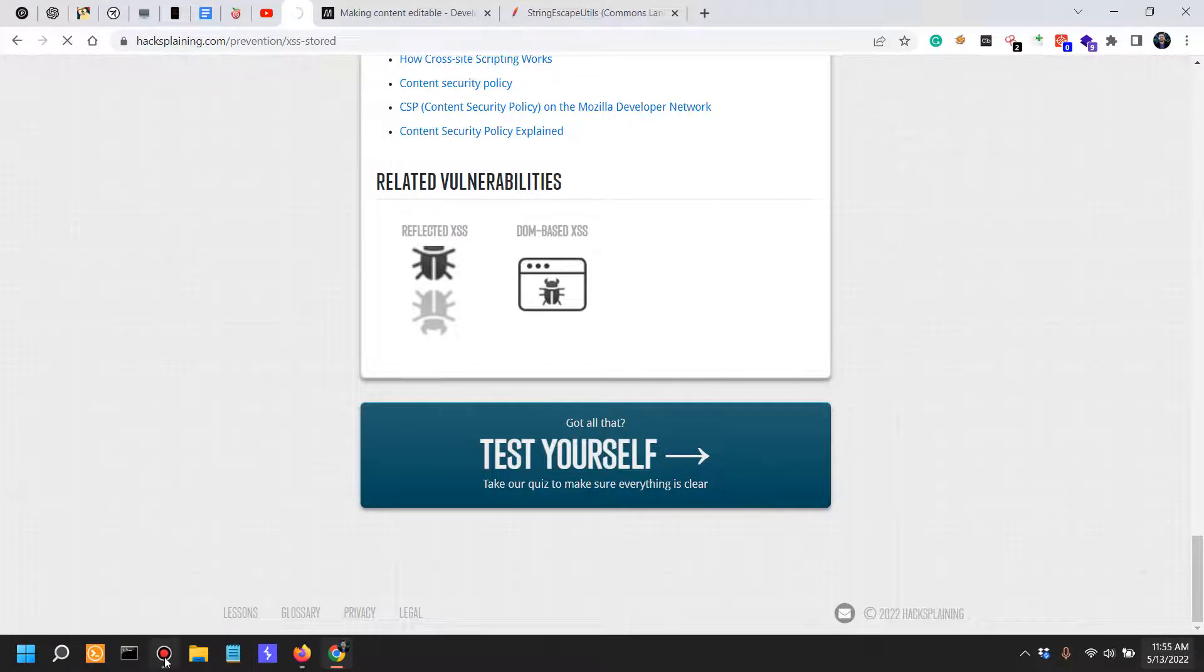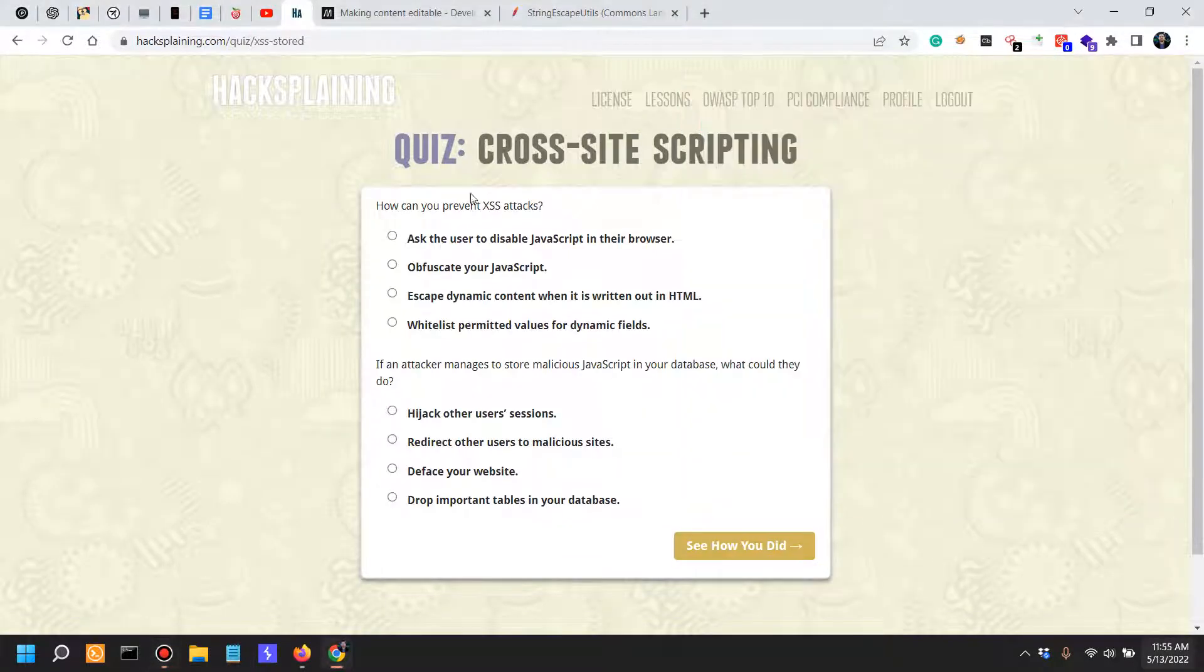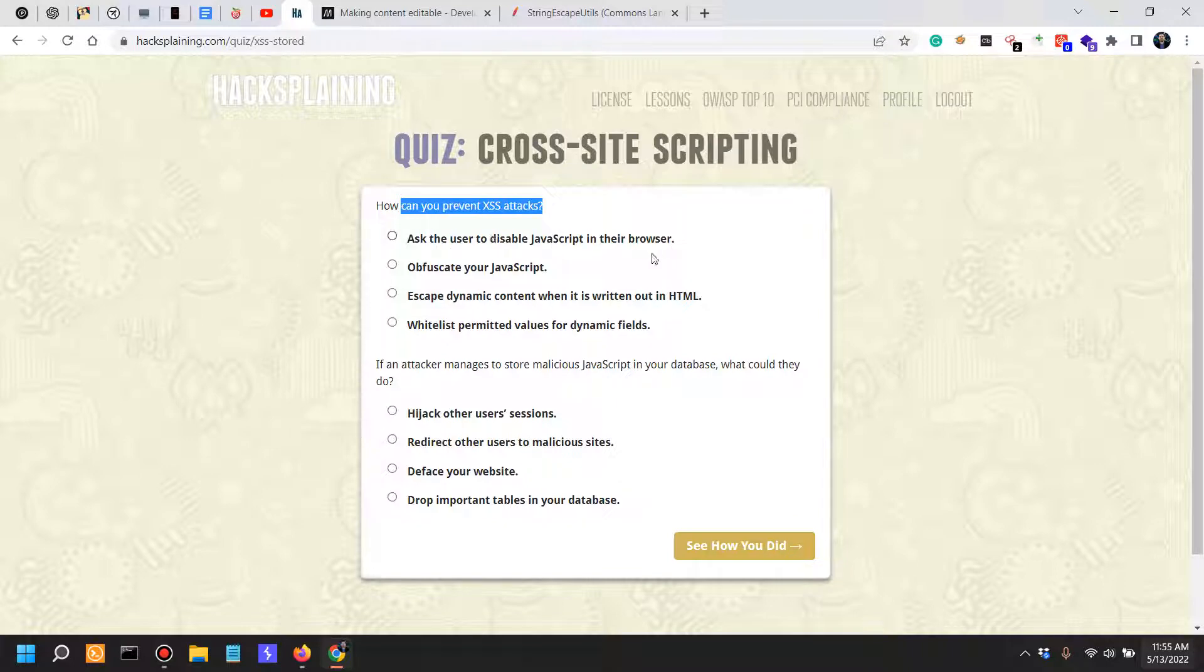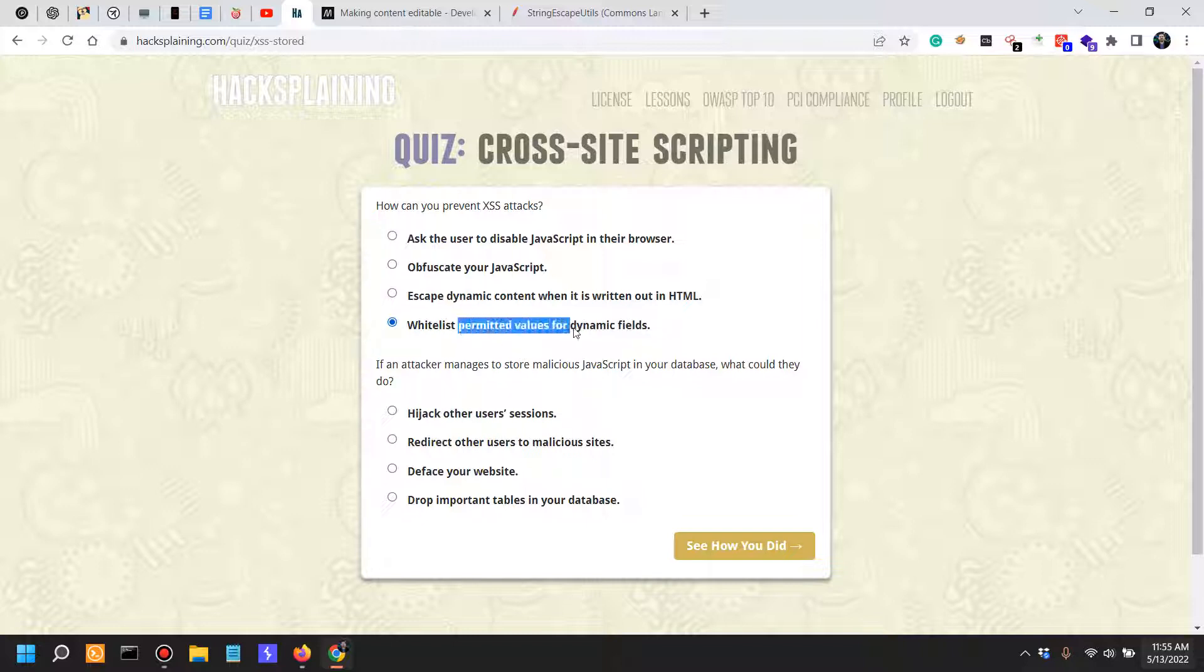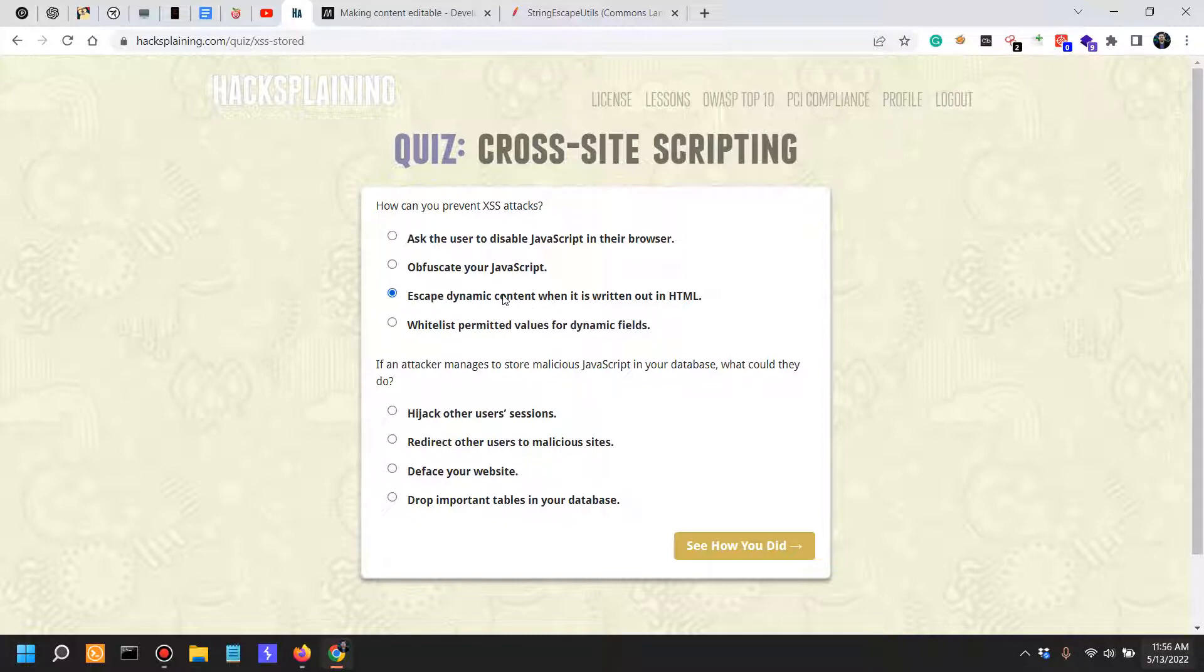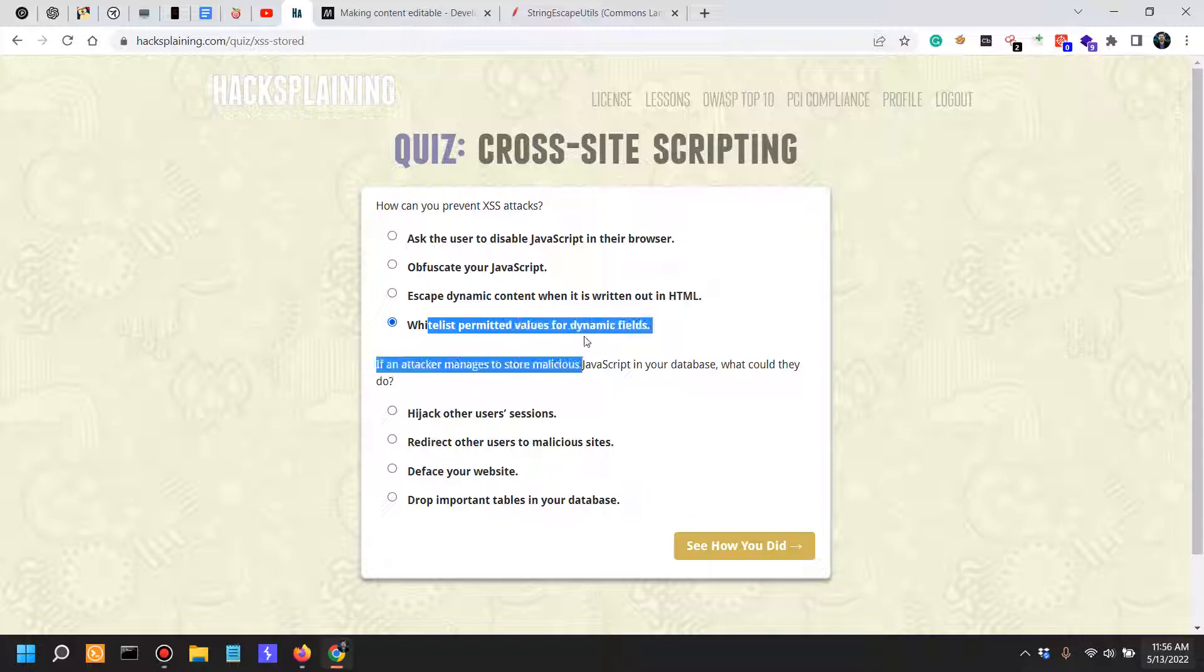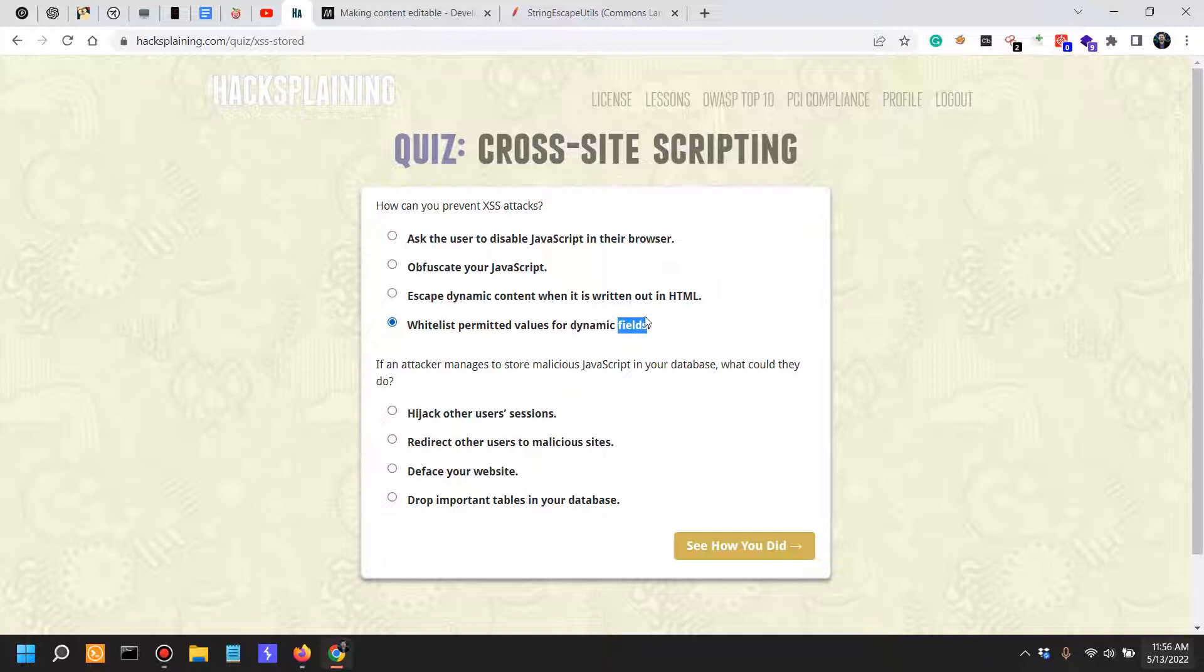Let's actually test ourselves. This was a pretty long video. How can you prevent XSS attacks? Ask the user to disable JavaScript in their browser? That's probably the best way to do it. Escape dynamic content when it is written out in HTML. This might be interesting. Whitelist permitted values for dynamic fields. This could be one of the answers, or escape dynamic content when it is written out in HTML. This is a little bit confusing because you want to escape content when it's written out, but you can also whitelist permitted values for dynamic fields if you have a restricted list of values. I'm not really sure. I'm actually going to go with whitelist permitted values.